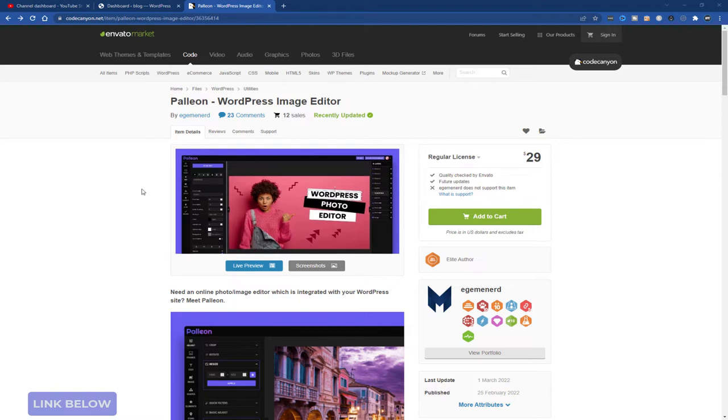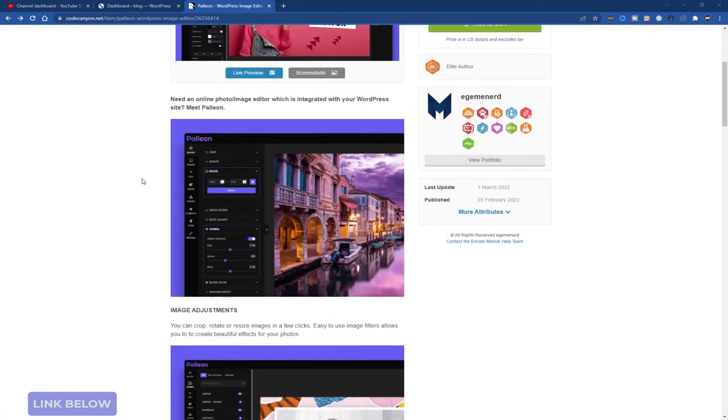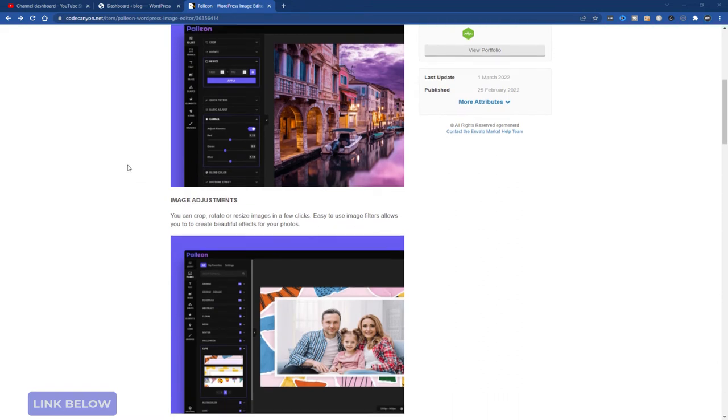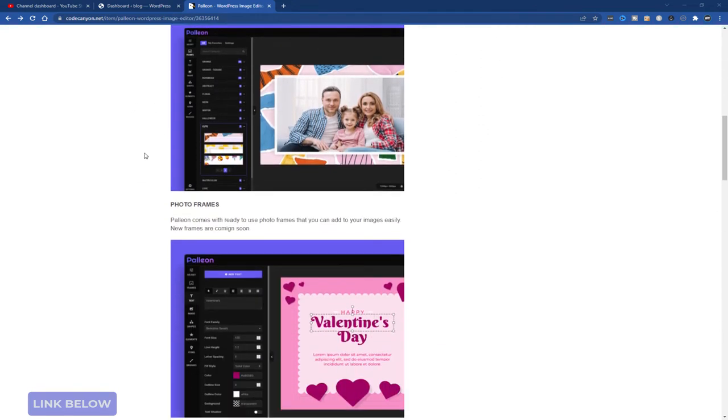So this is available right now for $29. It only launched a couple of weeks ago. But if you click on the link below, you'll get to this page and you can read all the information yourself.